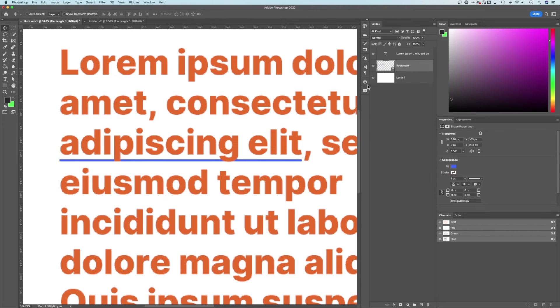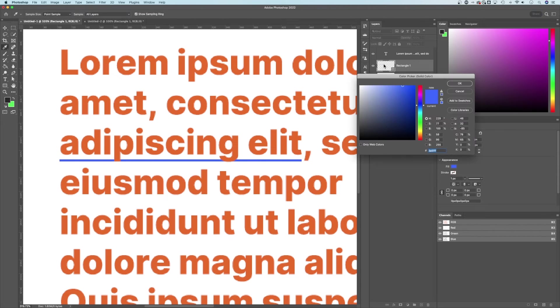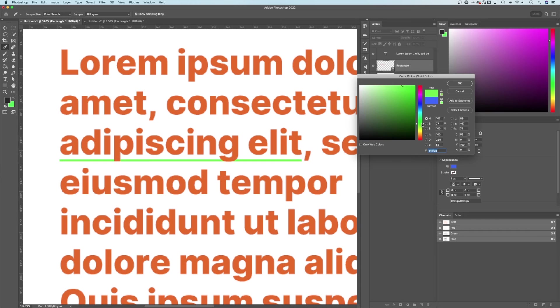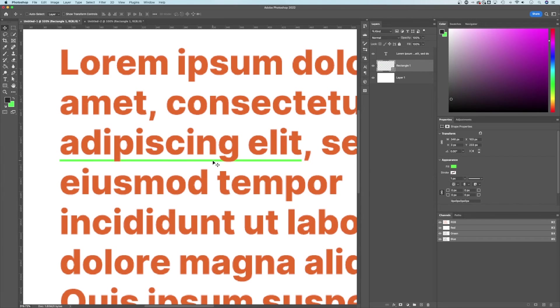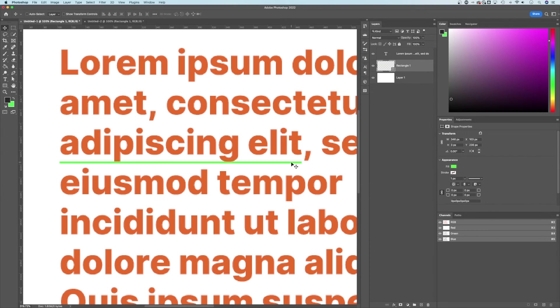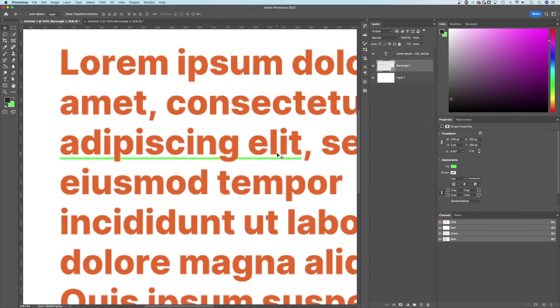So you can be very custom with it. We can double click on the thumbnail of that rectangle and change the color of the underline if we want. But now we have this little underline and it can be completely custom. You can move it and adjust it and make it however you would like.